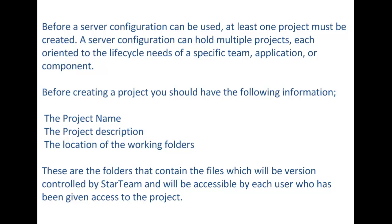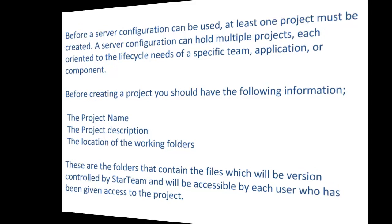For creating a project, you should have the following information: the project name, the project description, and the location of the working folders. These are the folders that contain the files which will be version controlled by StarTeam and will be accessible by each user who has been given access to the project.